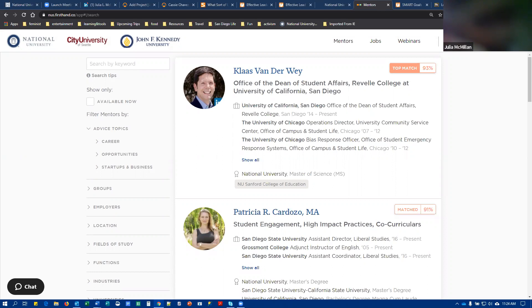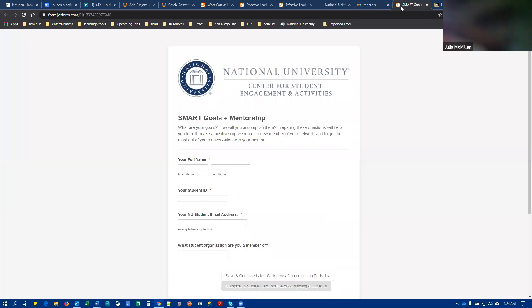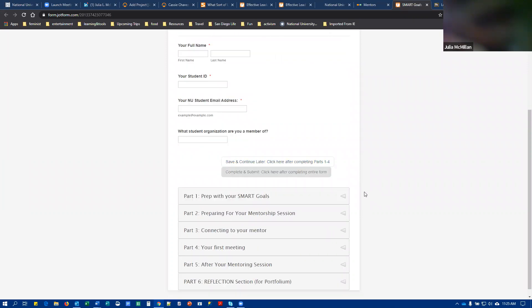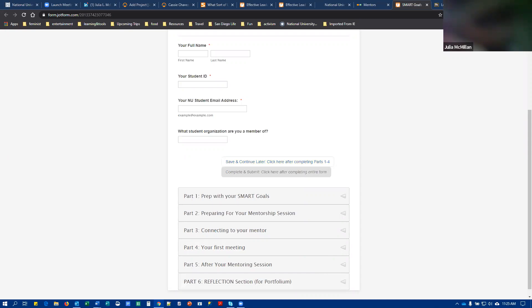So you've registered for mentor me before you meet with your mentor for the first time. You're going to fill out the first part of this smart goals and mentorship form. You're going to fill out the identifying information and you're going to complete parts one through four. And these parts of the form are going to prepare you for your meeting with your mentor. It's going to make sure you have clear goals in mind. It's going to make sure you're prepared to get the most out of your session. So you're going to complete parts one through four and then you're going to click save and continue later. You're going to click here after completing parts one through four. You will get an email with a copy of your responses so that you have them to hand for the meeting with your mentor.